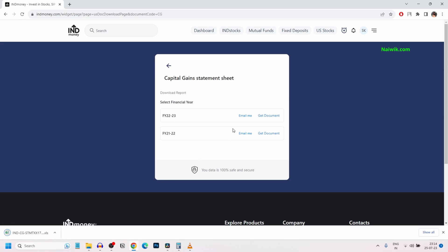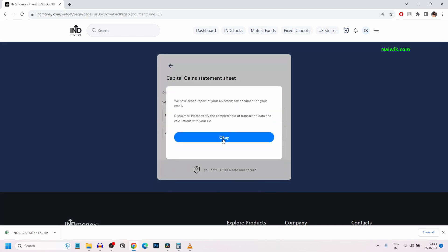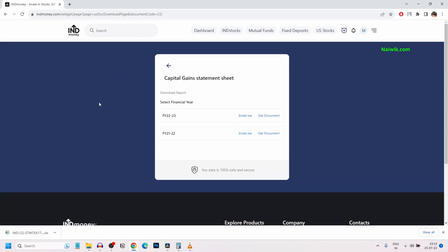If you want to email this copy, you can simply click on email me. Click on OK. Once you click on email me, you will get the mail onto your registered email ID.